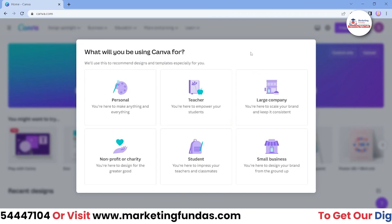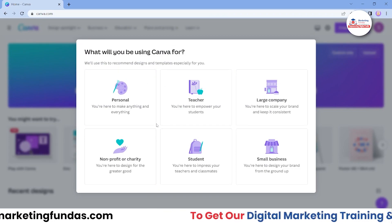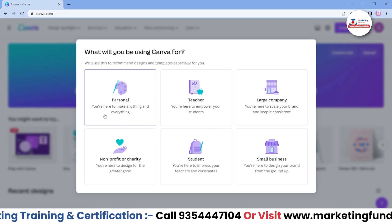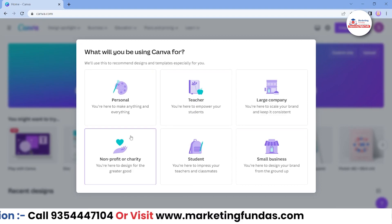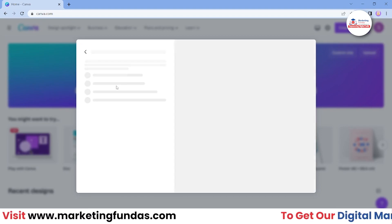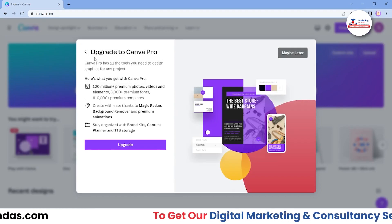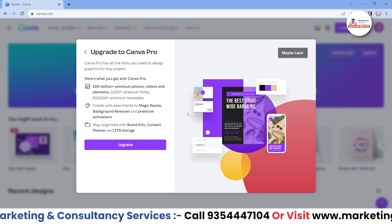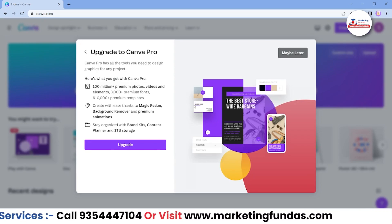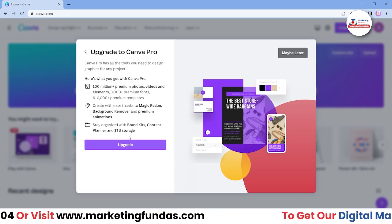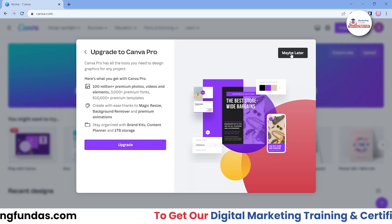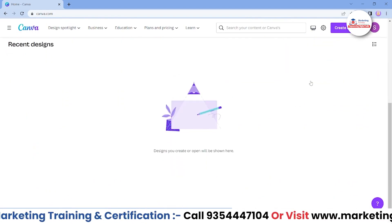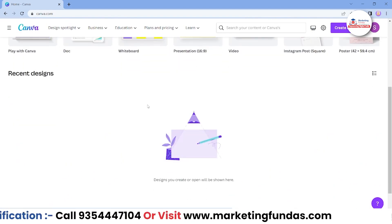It will ask: 'What will you be using Canva for?' This is just for data on why you are using Canva. If you are a small business, large business, teacher, or anything, you can add that. In my case, I'm using it for personal reasons, so I'll add Personal. You don't have to upgrade for now — free is enough — so I'm going with 'Maybe later.'